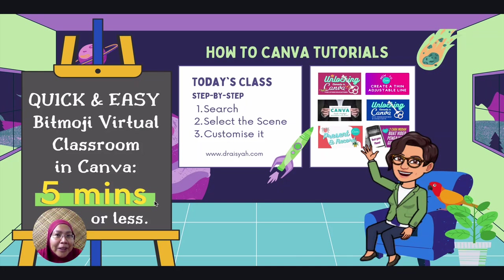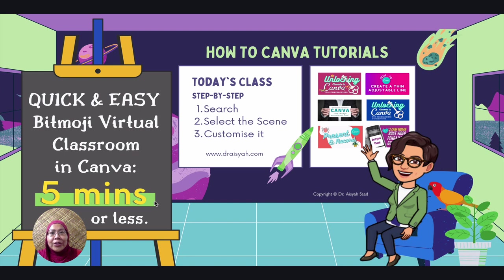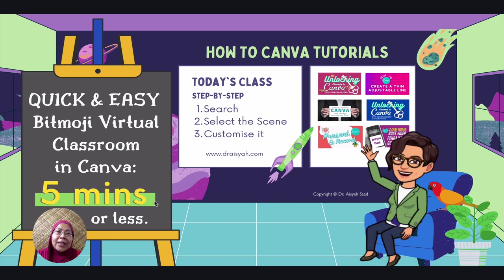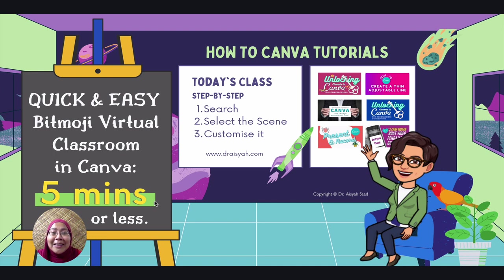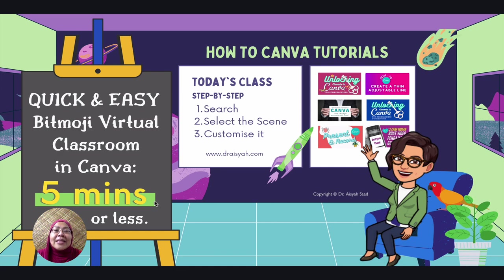Assalamualaikum and a very good day to all of you. In this video, I'm going to share how I create this Bitmoji Virtual Classroom in Canva. And it'll take you less than five minutes to do it. So let's dive in.